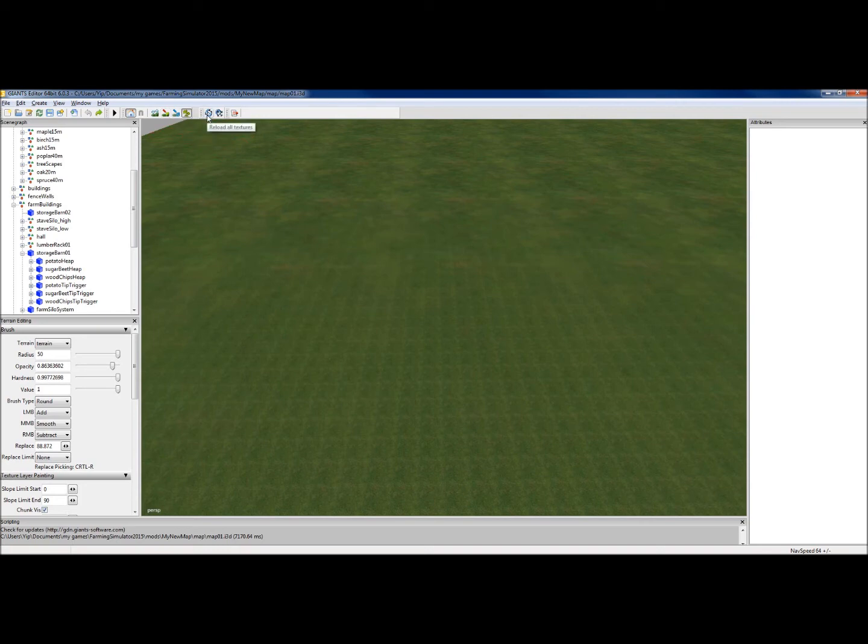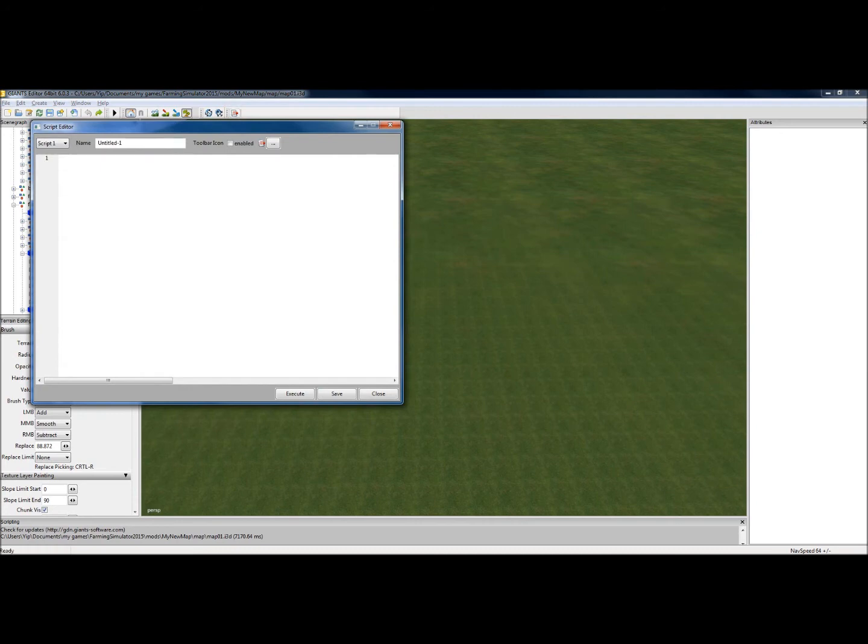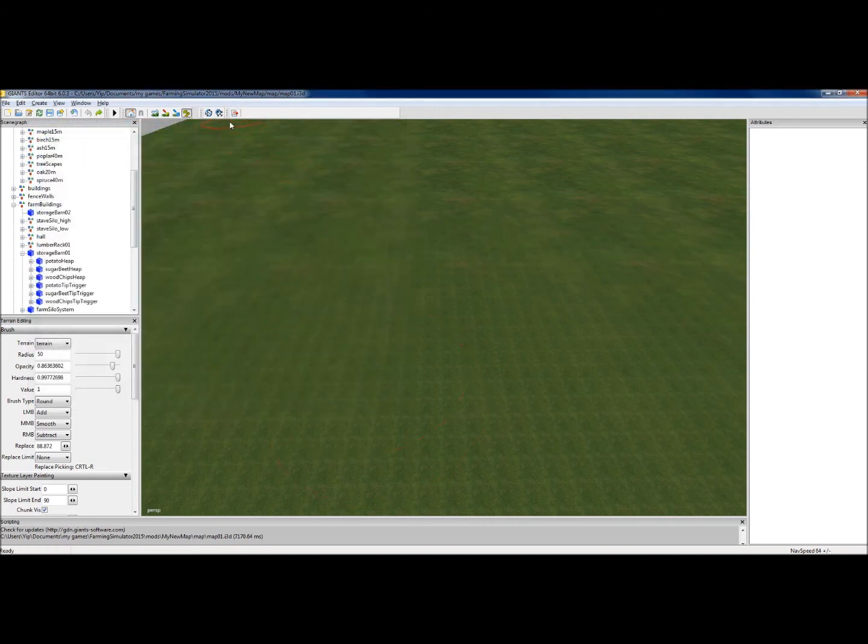These ones here, reload L textures, reload textures, I don't tend to use them much. This one opens the script editor. Unless you're a scripter, you're probably not going to want that.